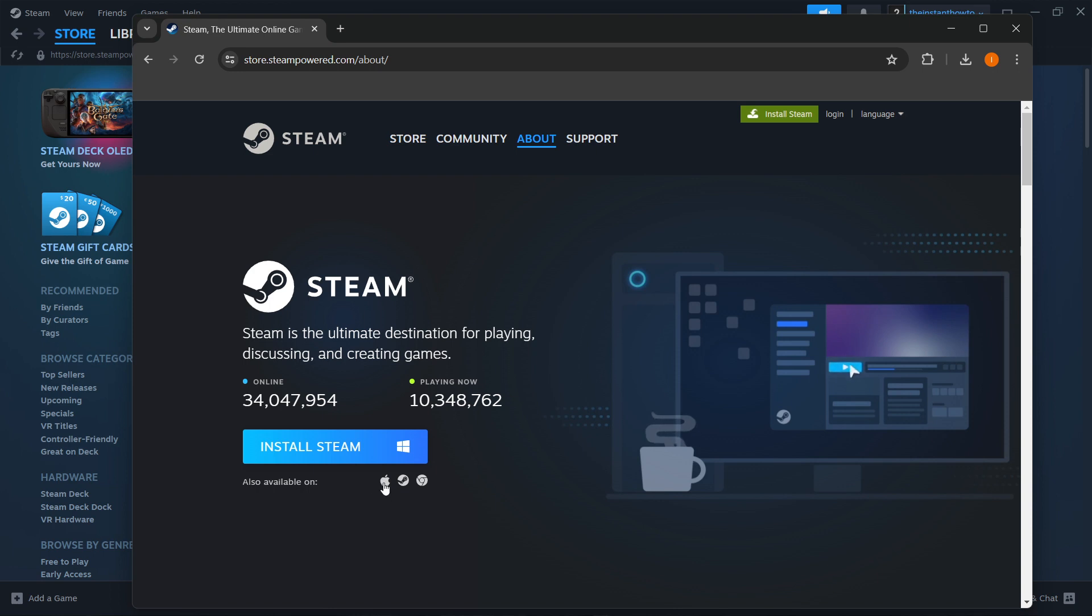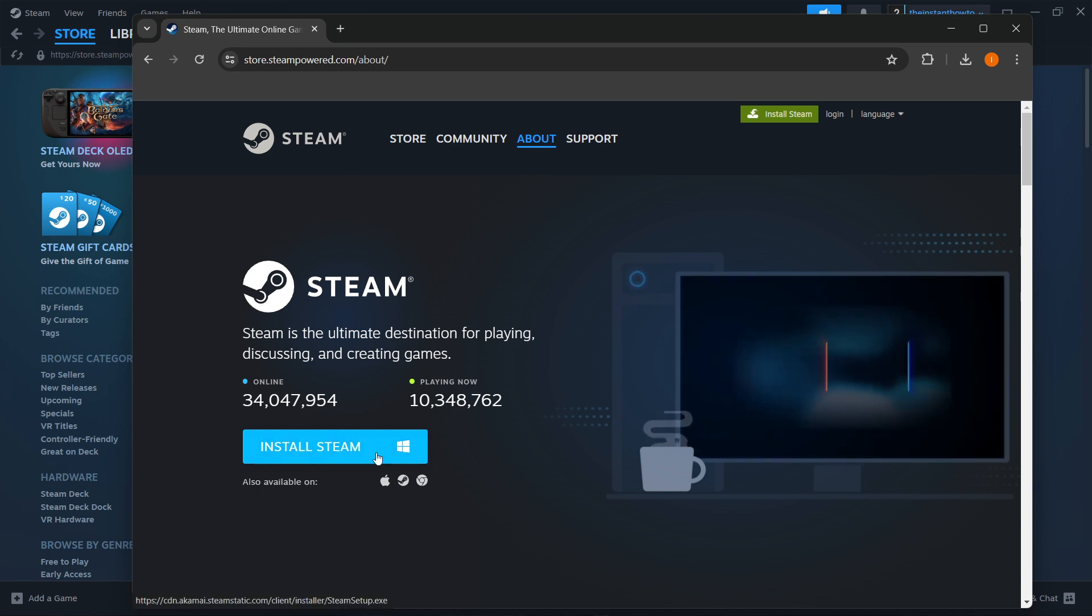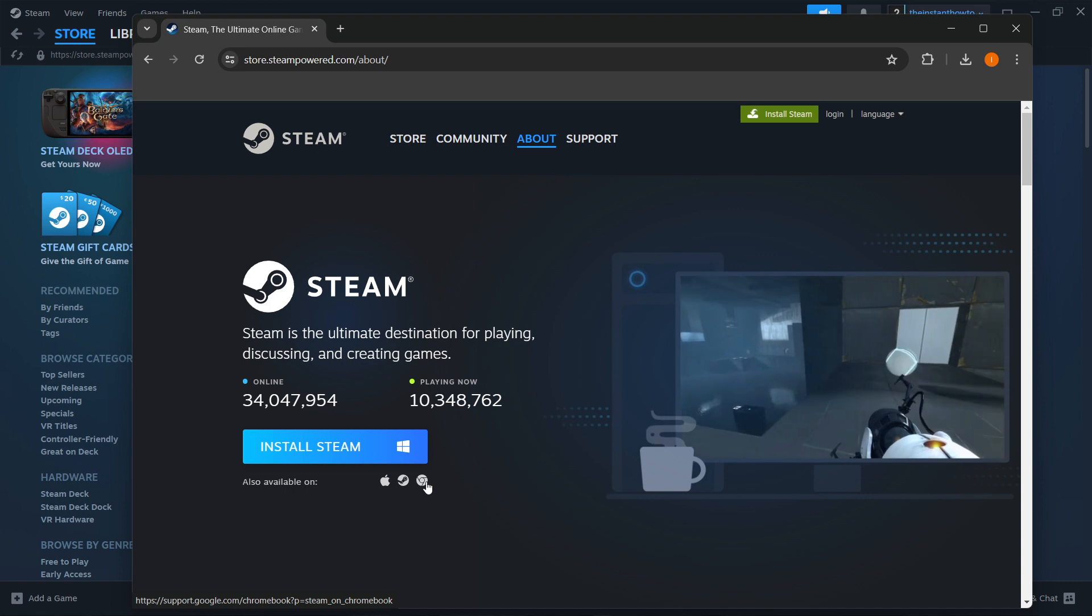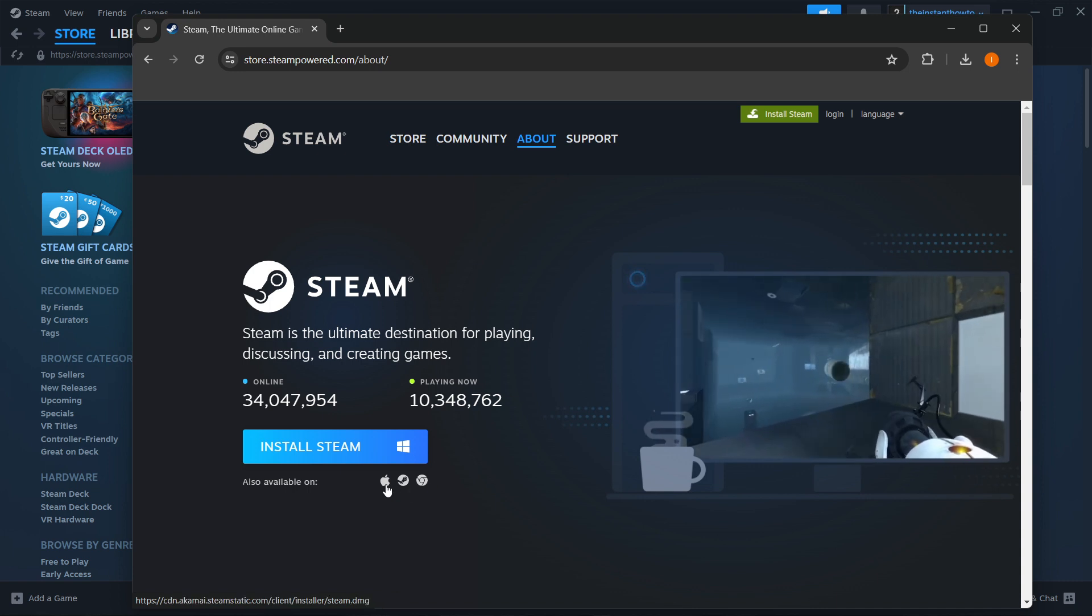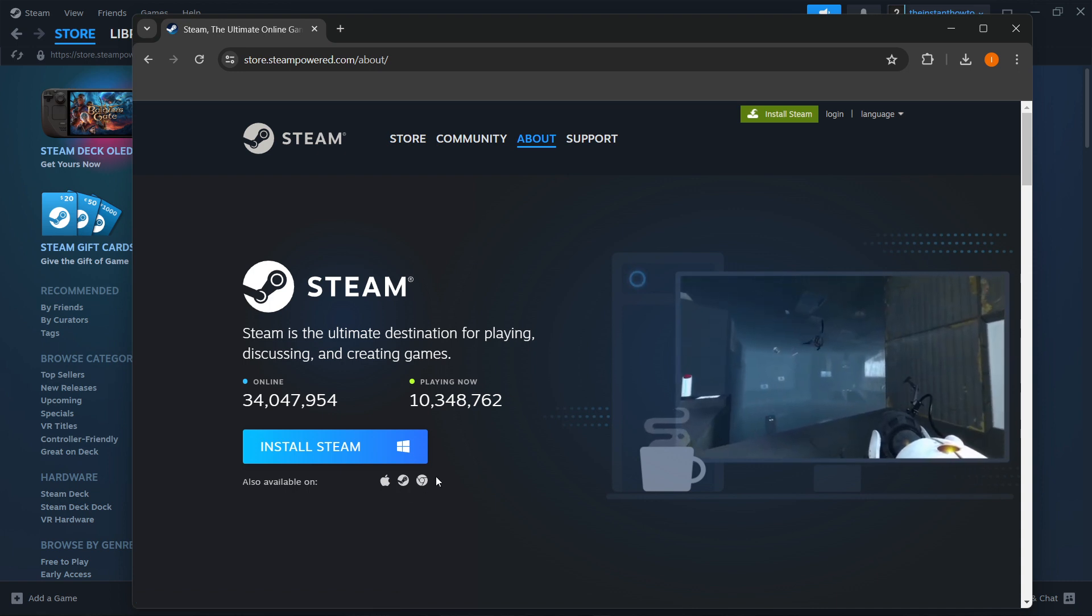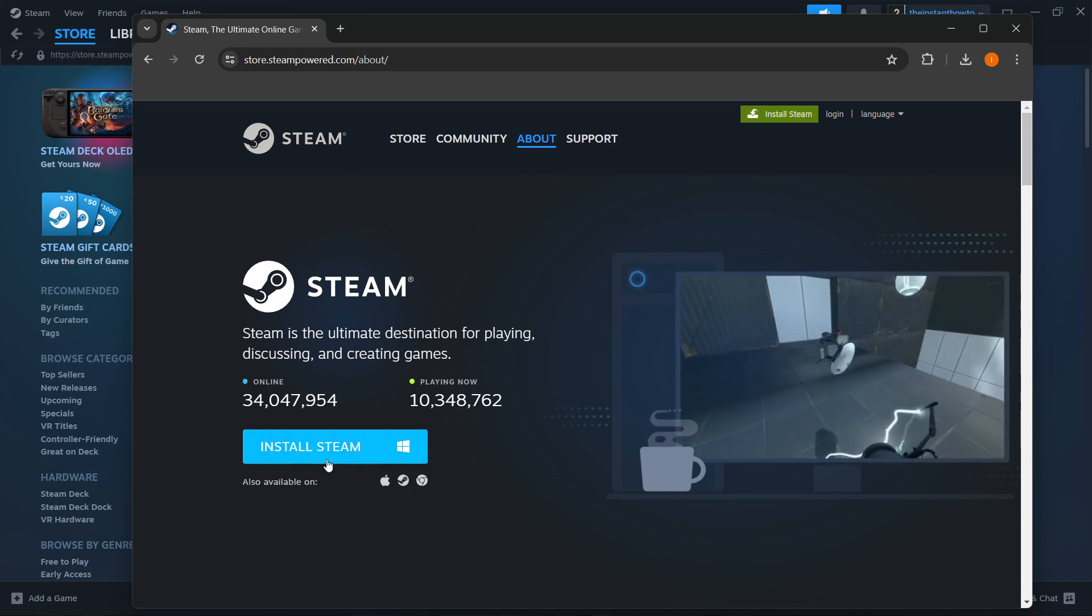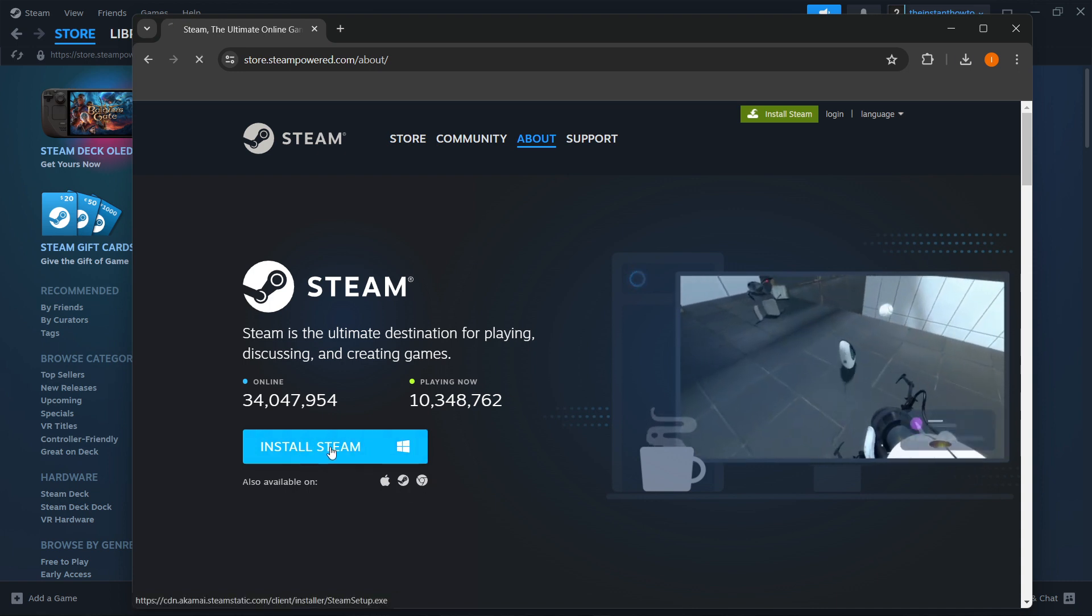Then choose your platform, so either Windows, which is the default, or Steam, or the Chromebook, or the MacBook, and then you want to click Install Steam.